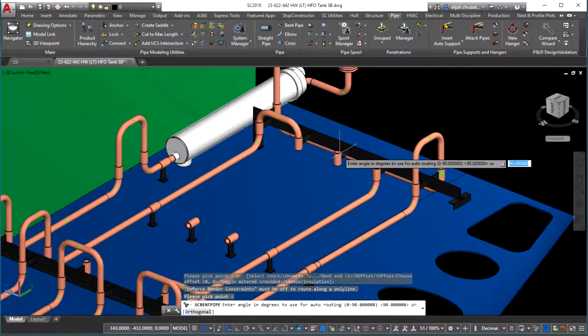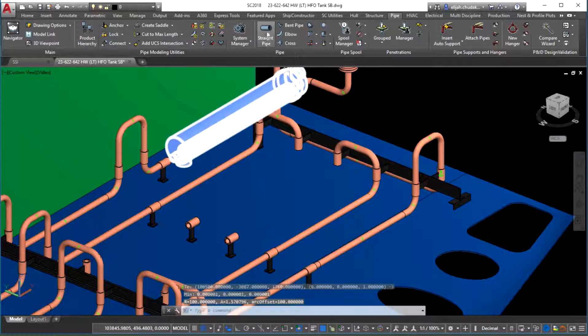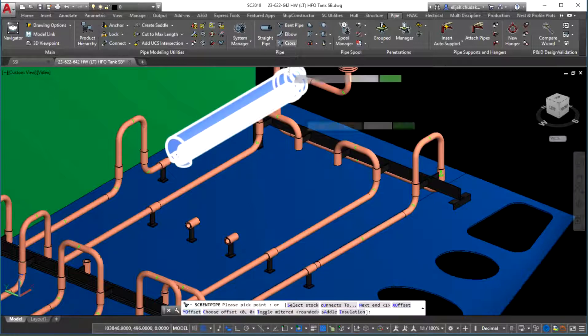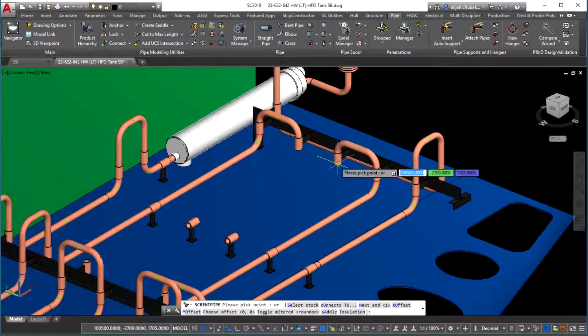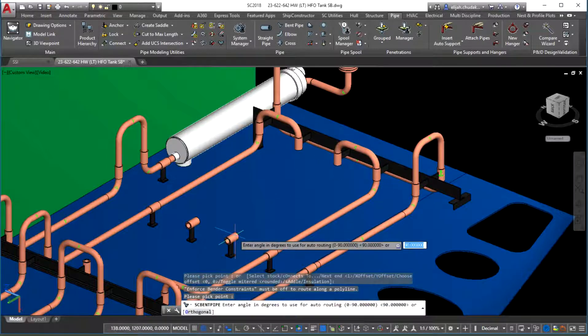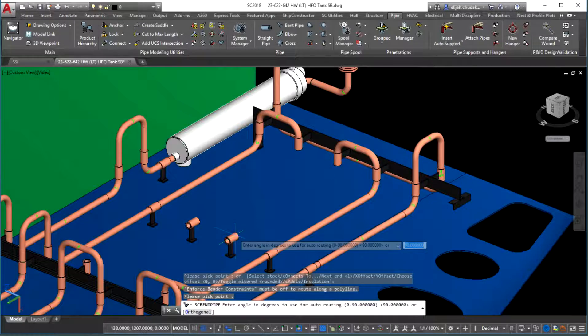Thanks to the improved mechanics, modeling of individual pipe segments between fixed points in space has become a breeze.